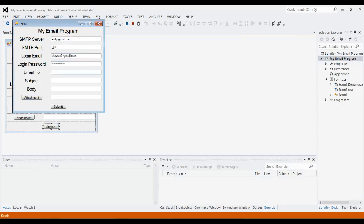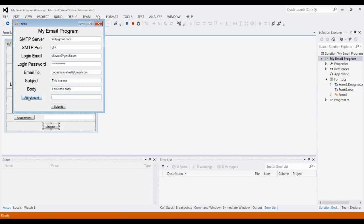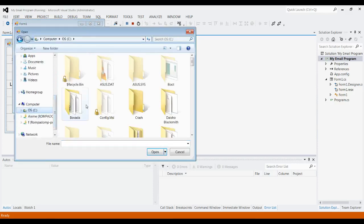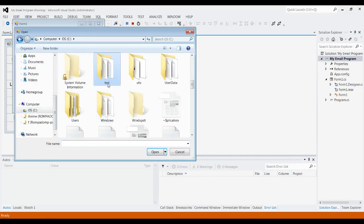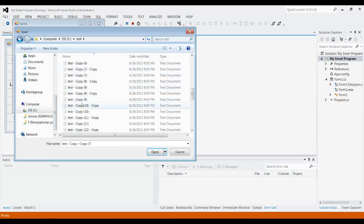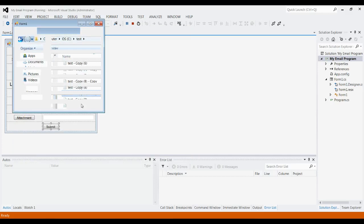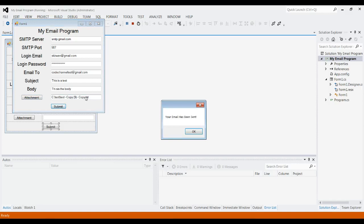I actually created a test email just for this, so codechannel.test@gmail.com. Subject: This is a test. Body: This is the body. And then for attachment, I'll just attach something from my test folder—this is for just something else, but it'll work for this too. All right, and you see it fills it in. Just click Submit, and this should work. Email has been sent. So let's confirm.